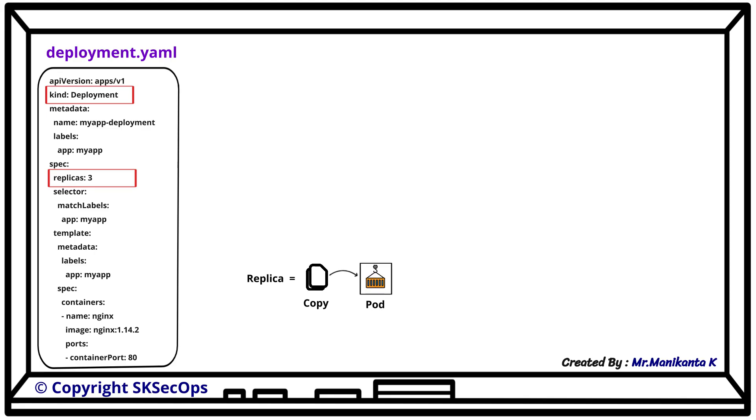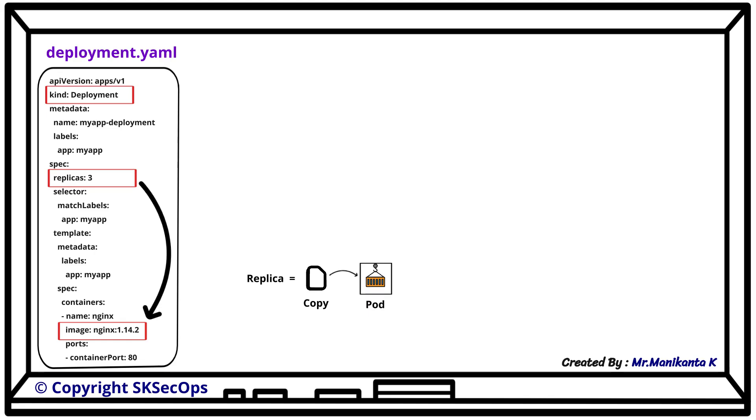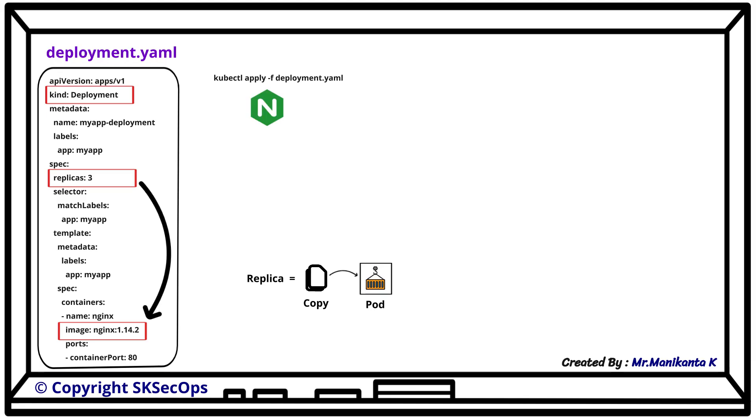Every pod must run some application. In our example we will take the nginx image. To create this deployment we apply the manifest file using the command kubectl apply -f deployment.yaml.